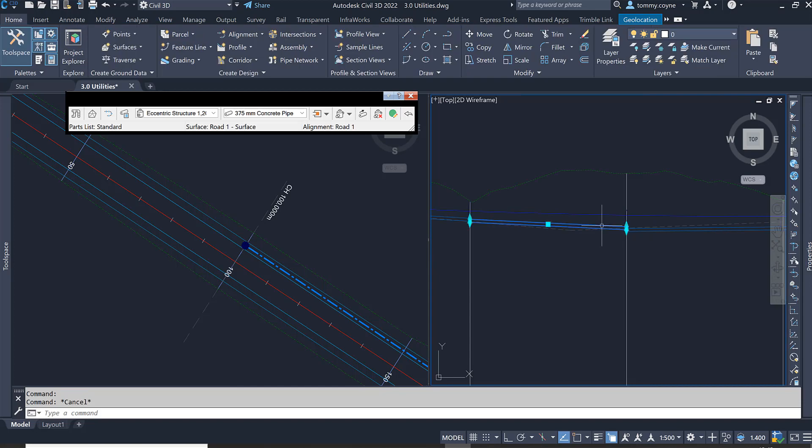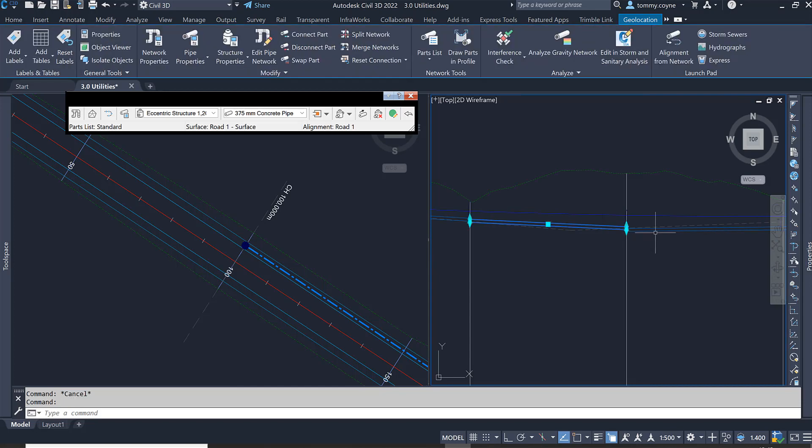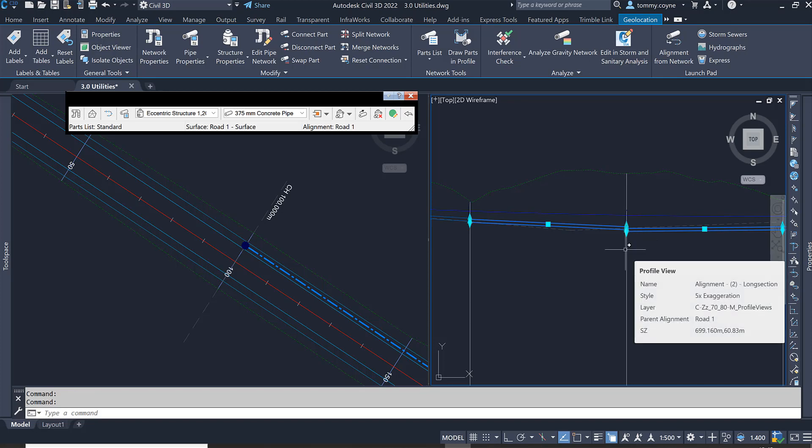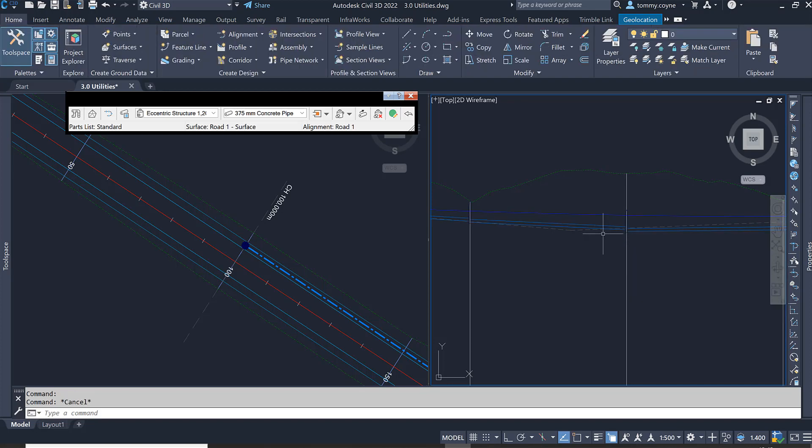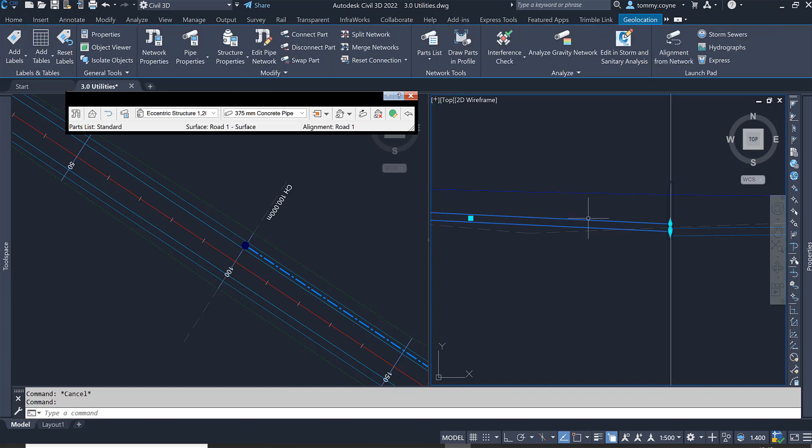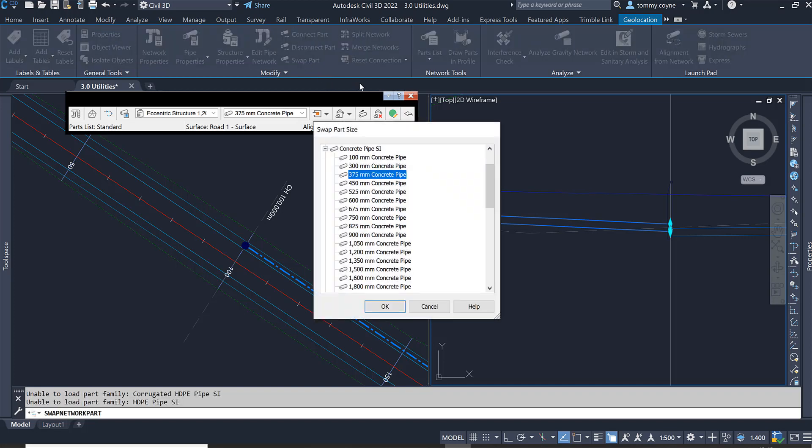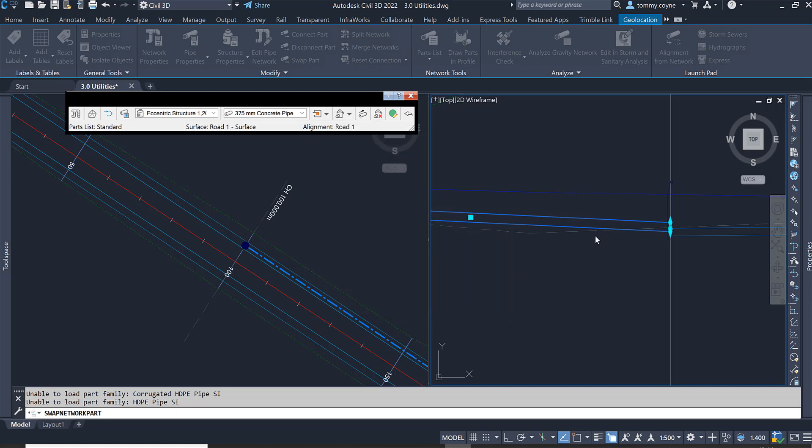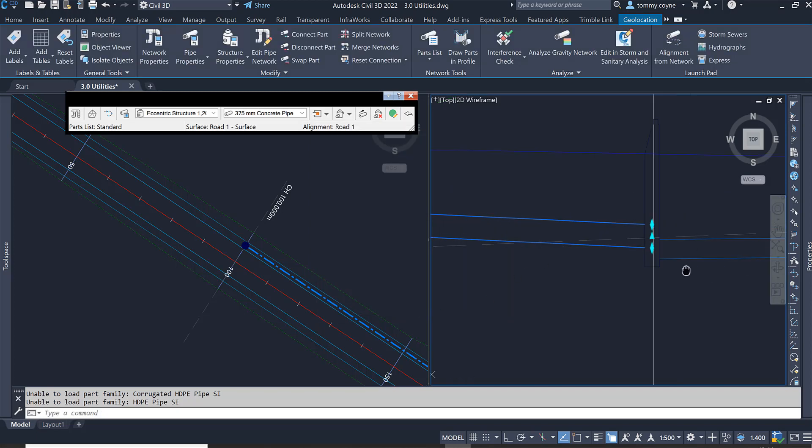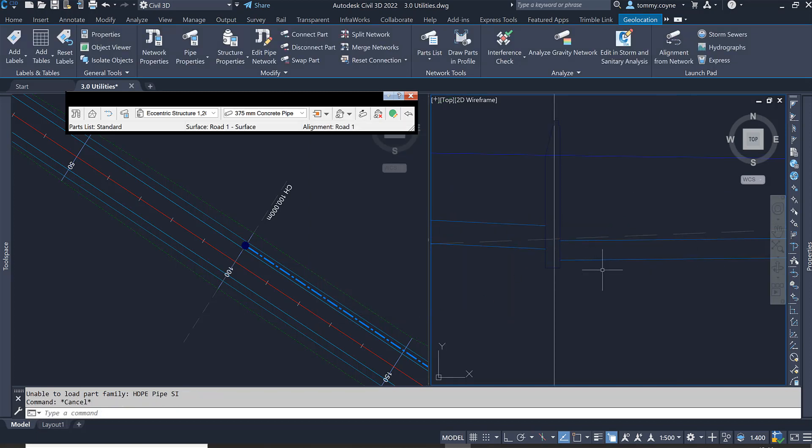To the left and to the right, I'm going to change the sizes of these pipes from a 375 to maybe a 450. To do that, you just select one of the pipes, go to the swap parts under the modify panel, select swap parts. And then we can just click 450 and go OK. And you'll notice that that pipe has got slightly bigger.